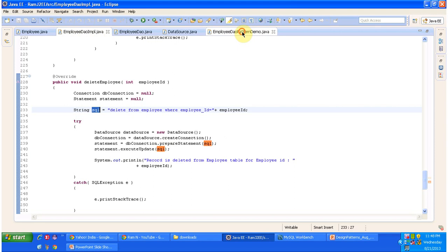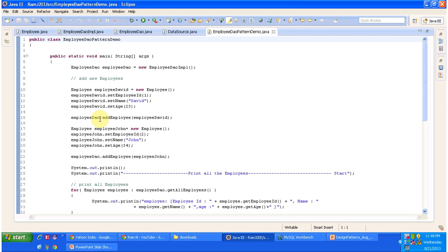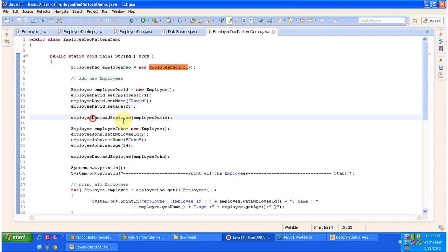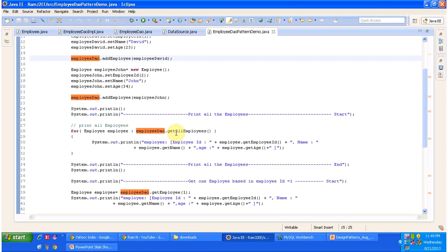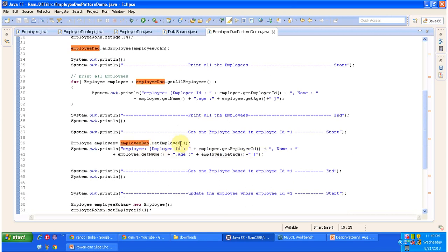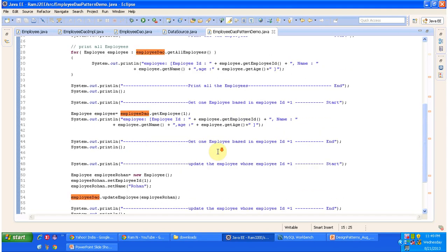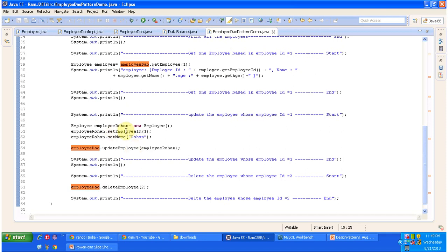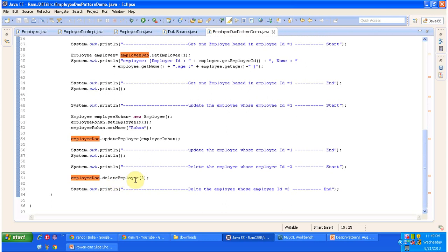Now we will look at EmployeeDAOPatternDemo.java, which acts as the client. Here you can see how to add an employee: we formulate the employee object and call the EmployeeDAOImpl addEmployee method. Next, we call getAllEmployees to get all employees from the table and print those values. Then, based on employee ID, we get a single employee object and print it. We also do updateEmployee — populating an employee object and updating the record in the table. The final operation is deleteEmployee based on employee ID. I will run the demo and show you the output.